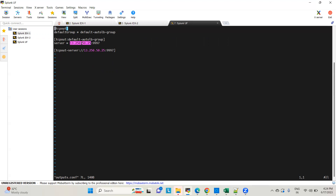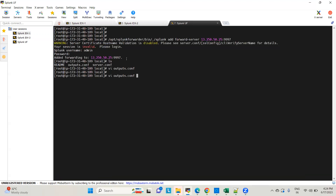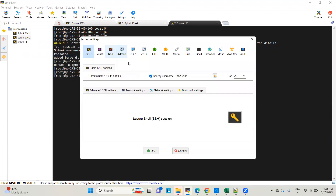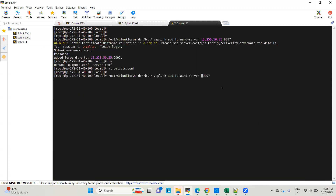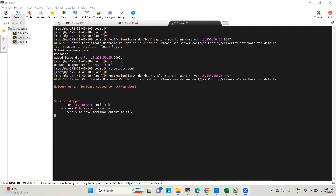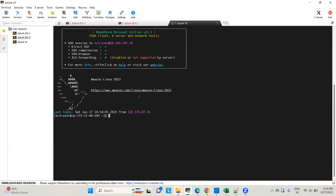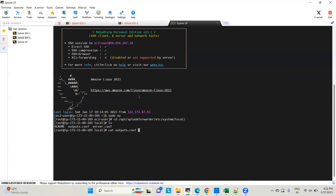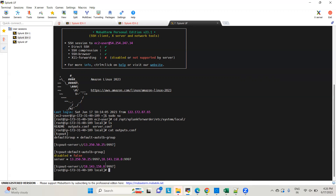Now let me add the second indexer. I'm replacing the IP with the IP of the second indexer — the port remains the same, 9997. There was a network glitch, but after redoing it, the outputs.conf now shows both indexers have been added to forward data from this universal forwarder machine to both indexers.